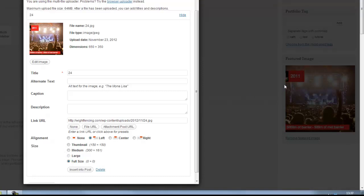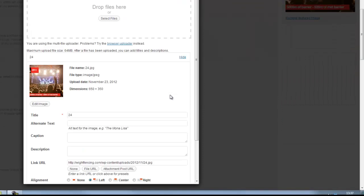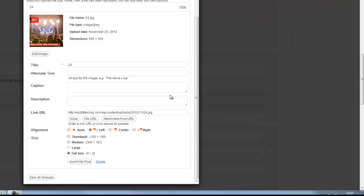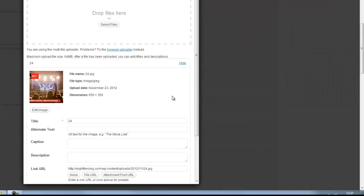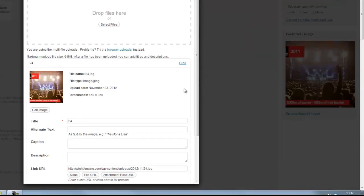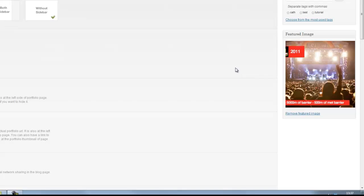And already, we can see on the right-hand side, it's popped into our featured image box. Great, so we're happy with that. We can simply click off this box here, and it goes away, and we can see we have our featured image saved there.